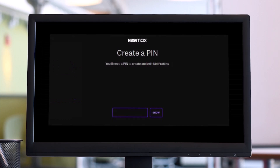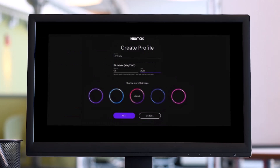When you select 'Add a Kid's Profile,' it will by default ask you to create a PIN, because this is done in order to set up parental controls and avoid your kids from watching sensitive content. Go ahead and select a PIN that you want to use, and tap the 'Show' button if you're not sure what you've typed in.